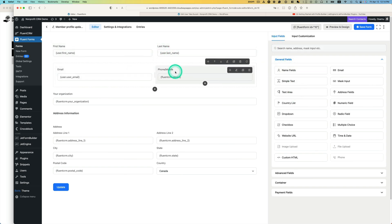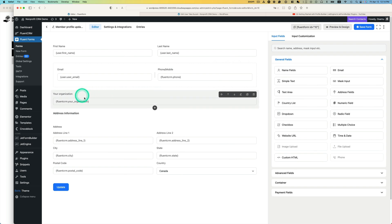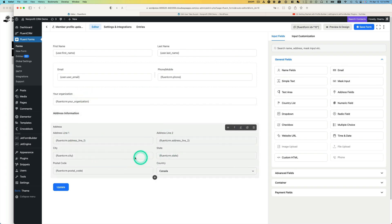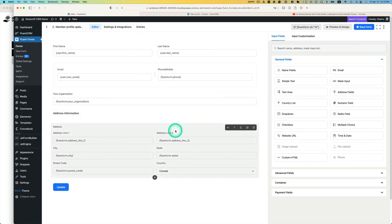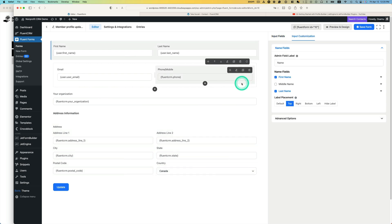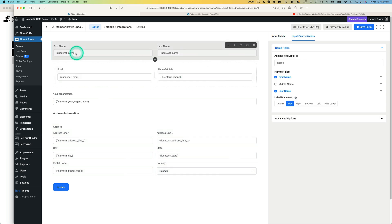The form has first name, last name, email, phone number, organization, address, postcode, and country. For example, birthday is not included — nobody wants to change their birthday, so you don't need to list it. This is just the profile information you want to allow the subscriber or member to change.